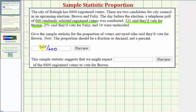This fraction doesn't simplify, so we can leave it in this form. If we click preview, we can see the fraction expressed as a decimal.